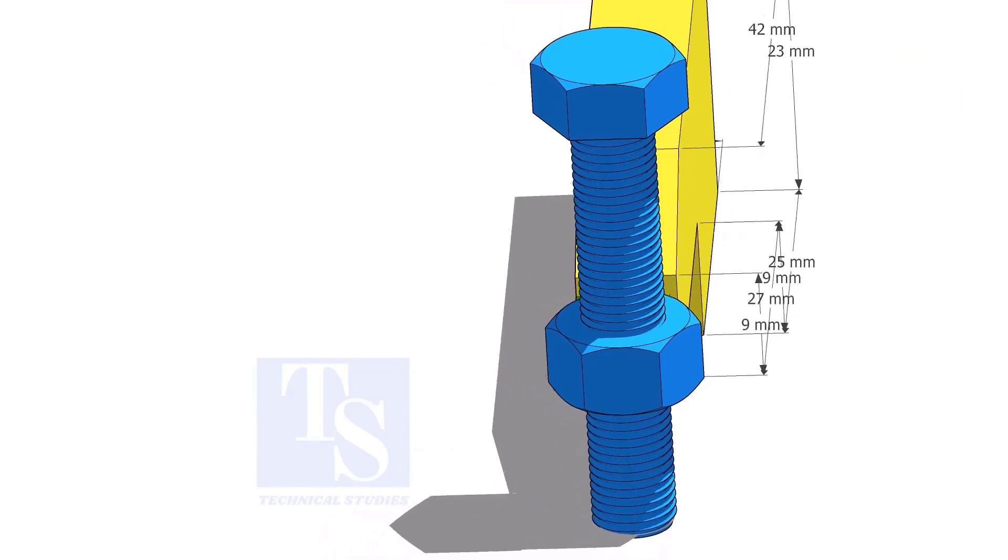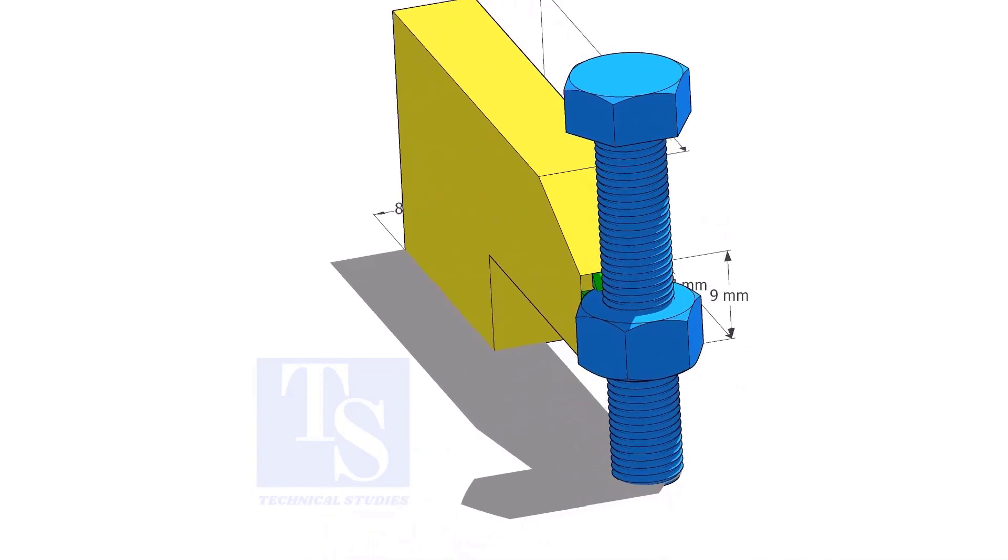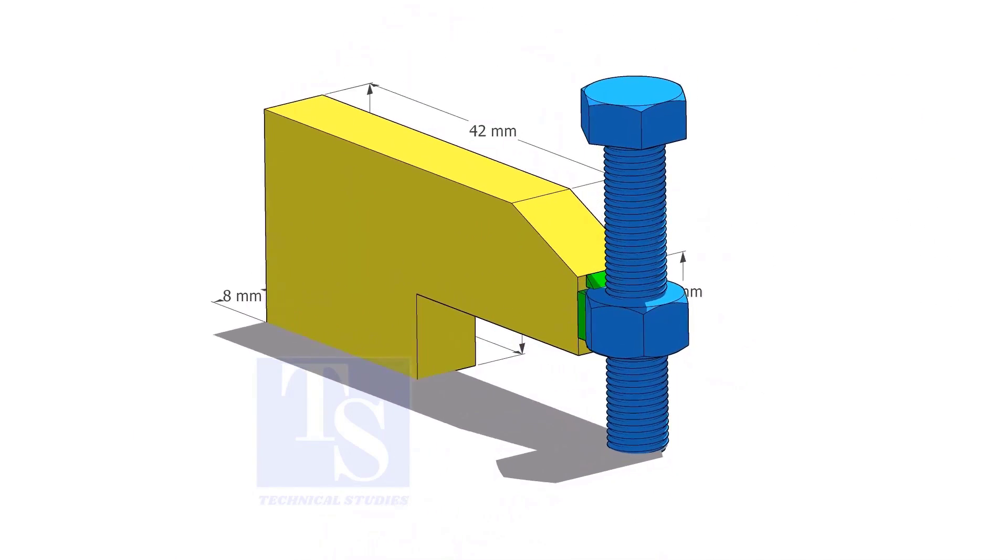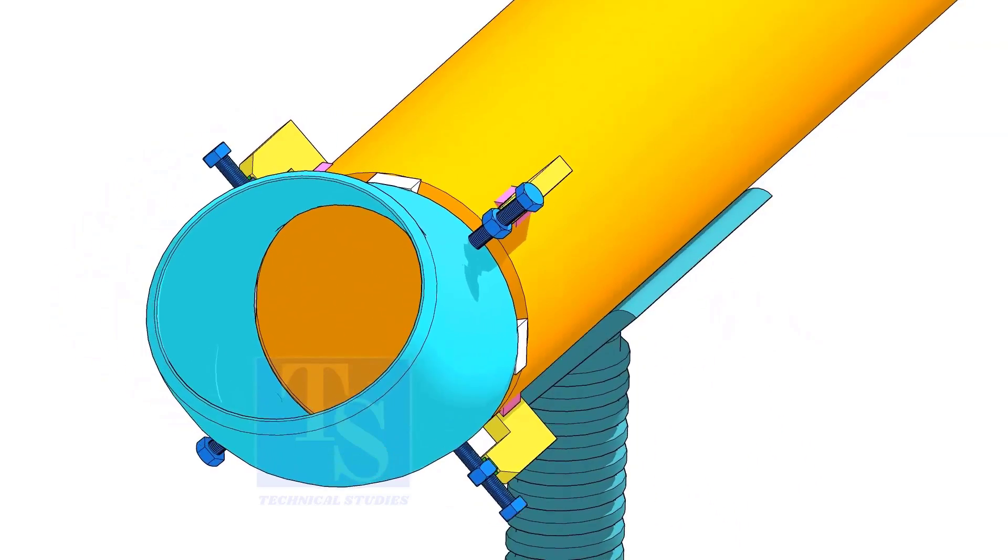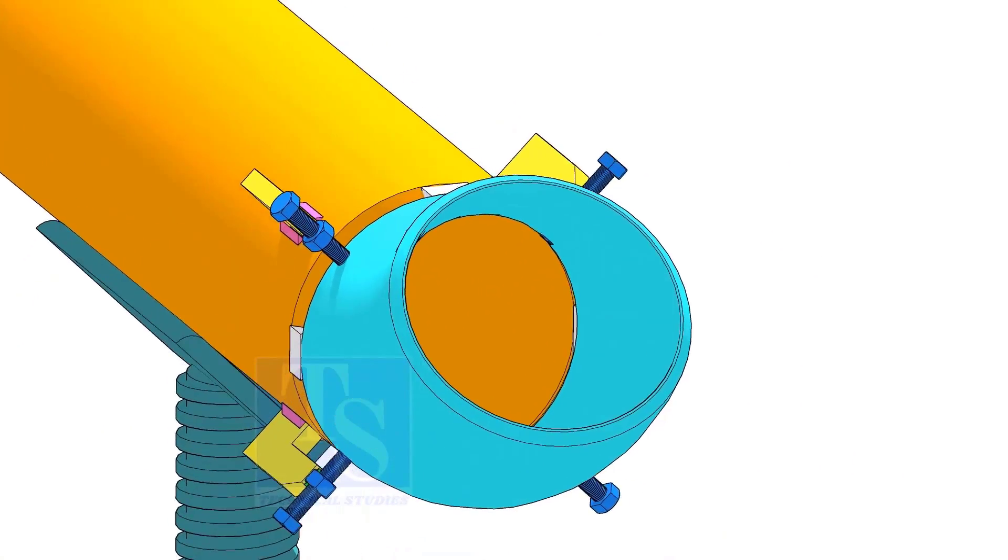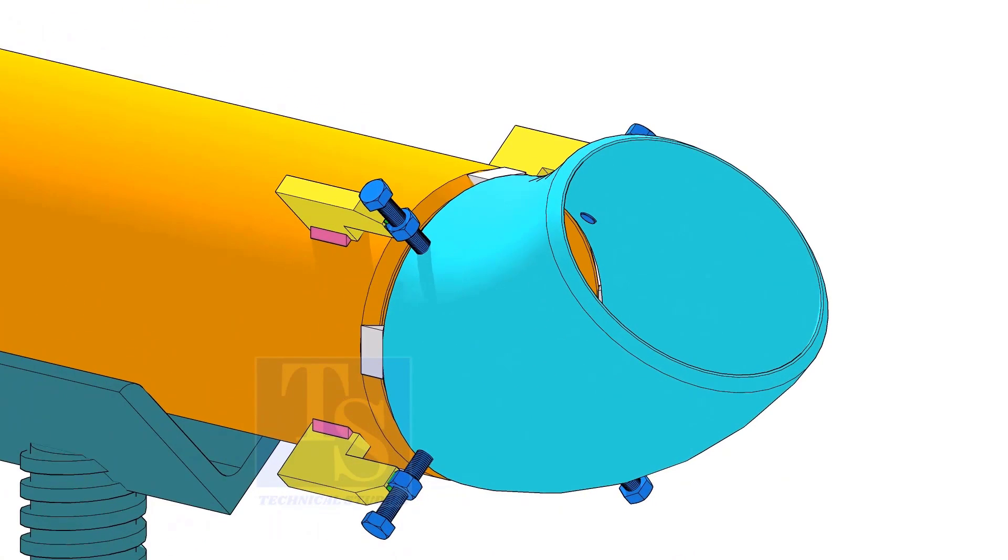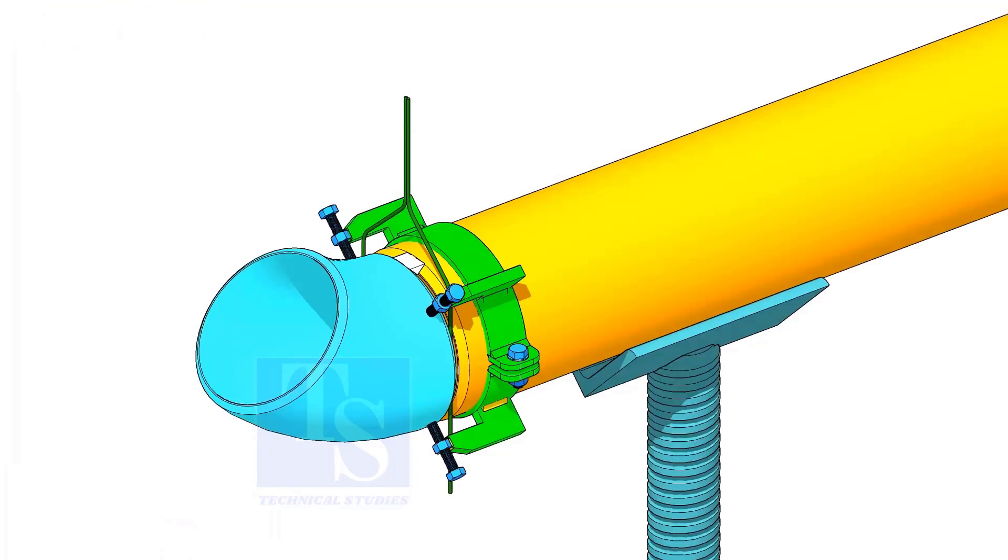Tack weld the nut to the L clamp as shown. You can either tack weld the jack bolt directly on the pipe or you can make a simple clamp like this.